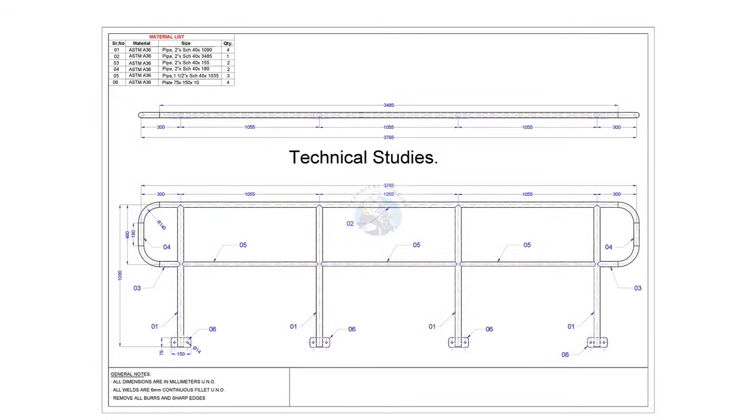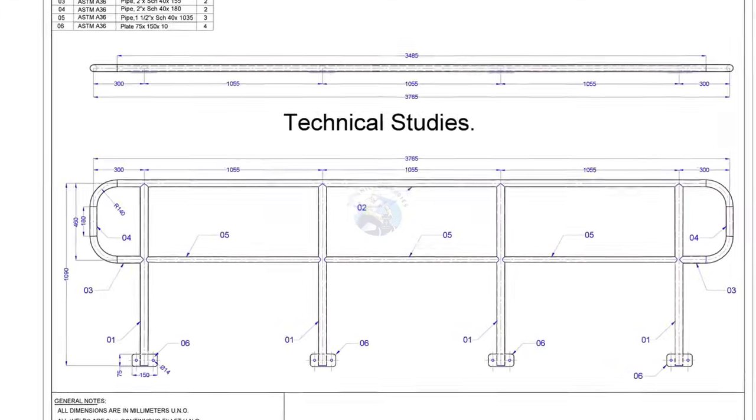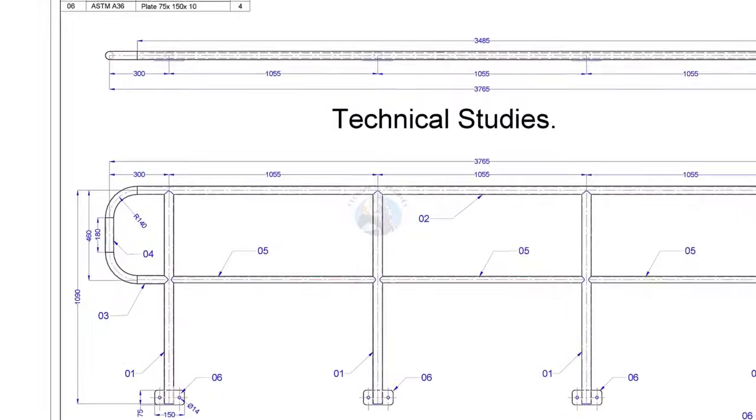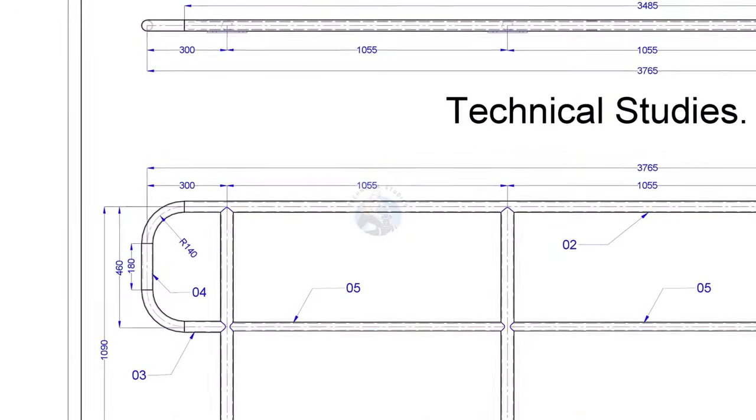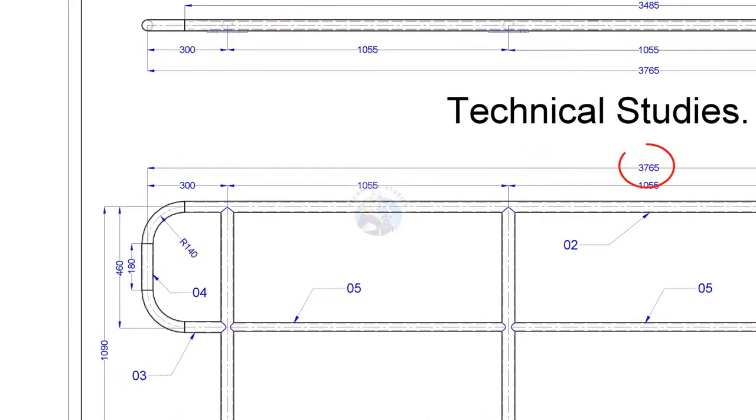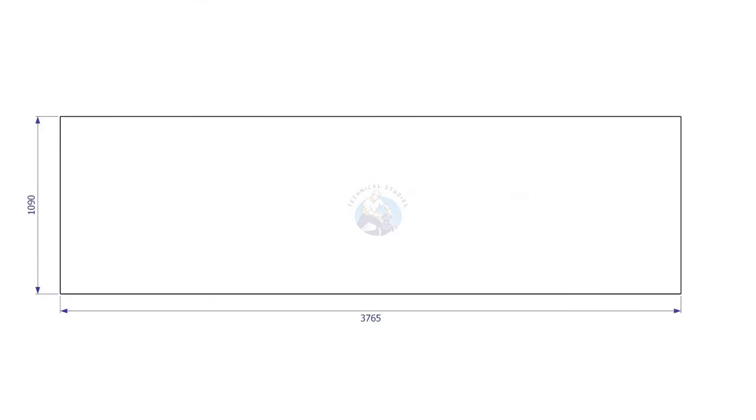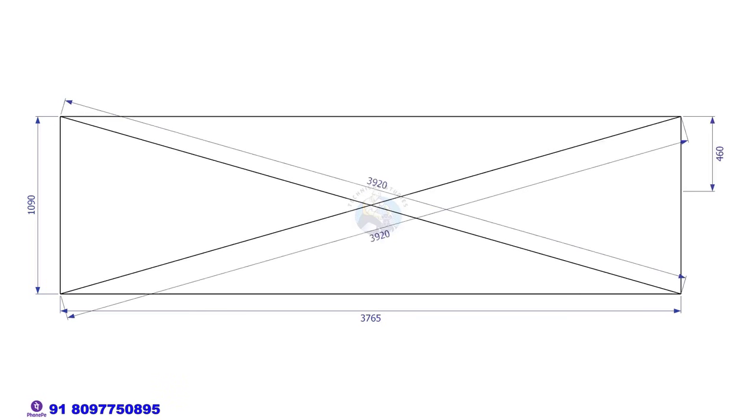Let us start the layout. The maximum length of the handrail is 3765 millimeters and the height is 1090 millimeters. Draw a rectangle on the plate as shown. Check the diagonal as well.